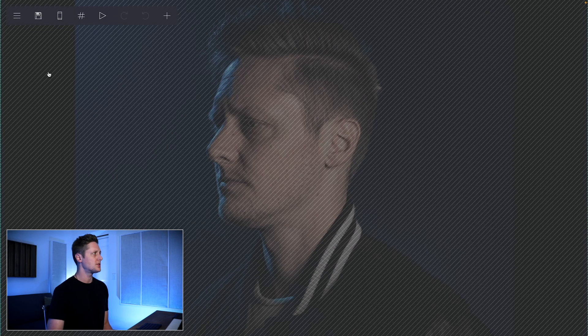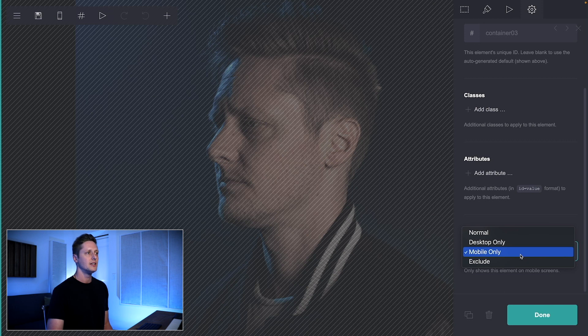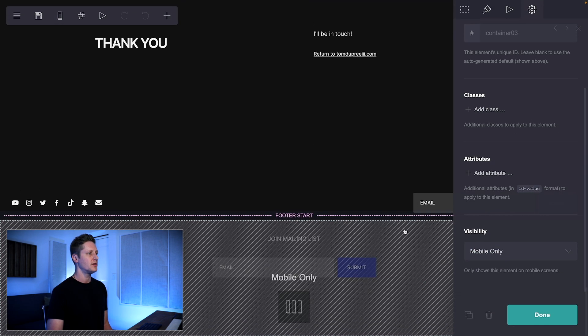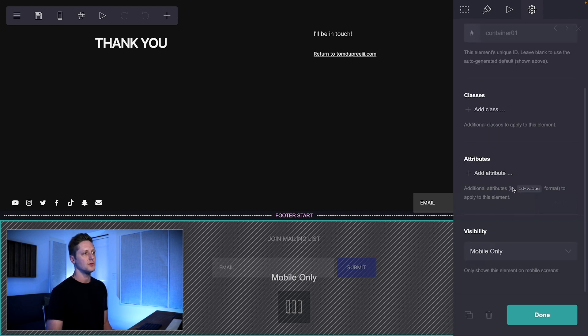Now if I scroll down to the mobile section and click on this, you can see that the visibility on this is mobile only. I've done the same thing for this mobile-only footer at the very bottom — if I go to the settings on that and scroll to the bottom, that is set as mobile only. What this does is it essentially allows me to nest two different websites inside of one website, and everything appears at my own domain, TomDupreeTheThird.com.